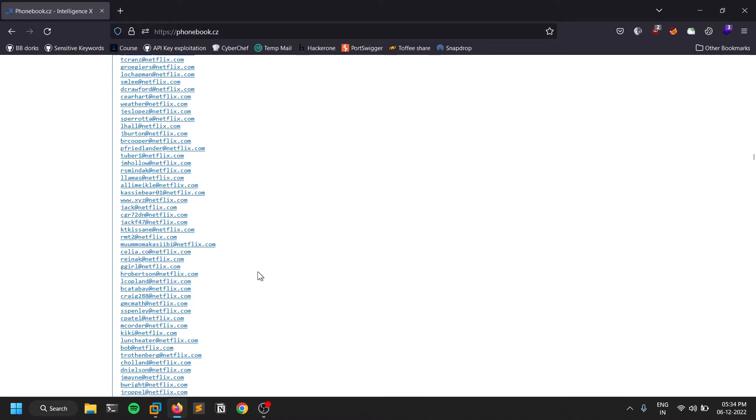If you want to find out, you need to use some kind of email validator from Email Hippo or something like that. That's your task. You can validate them and look for some data breaches.